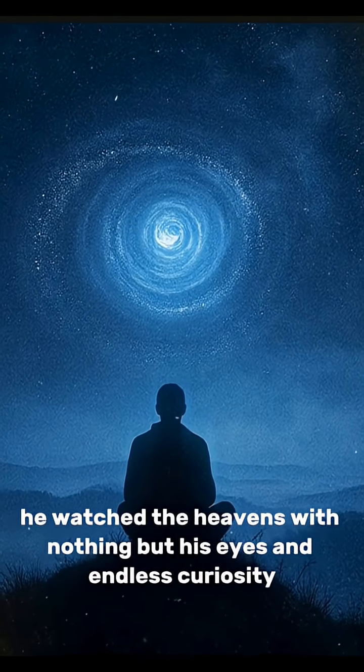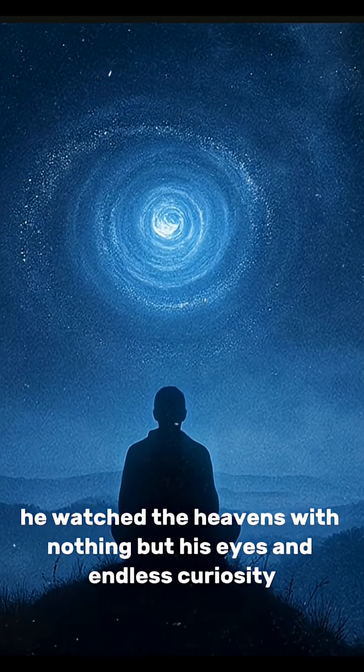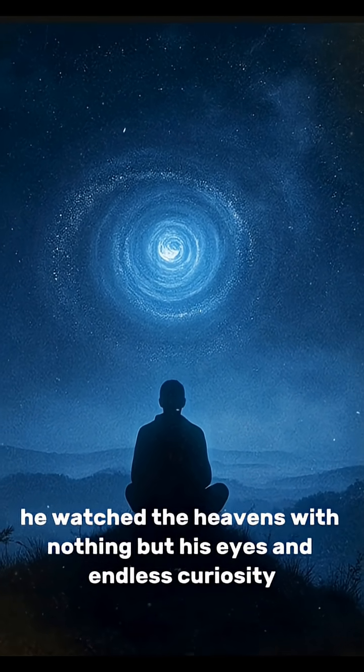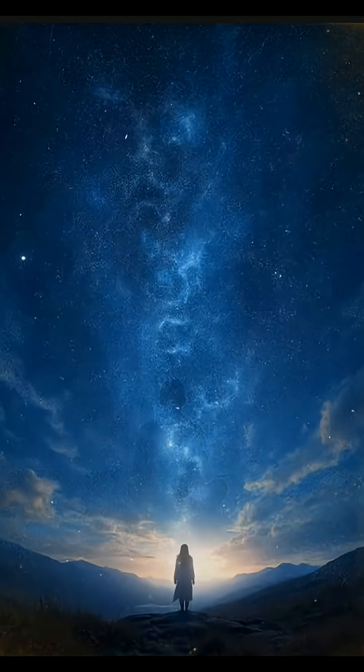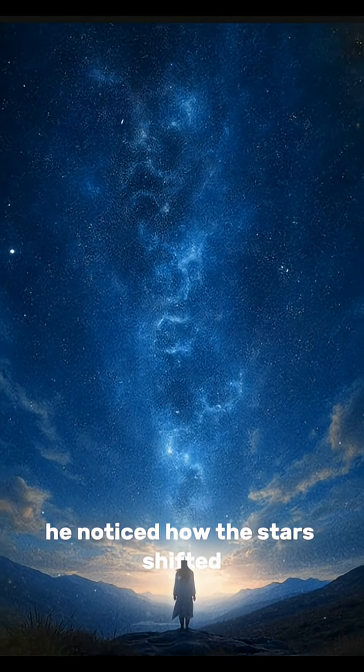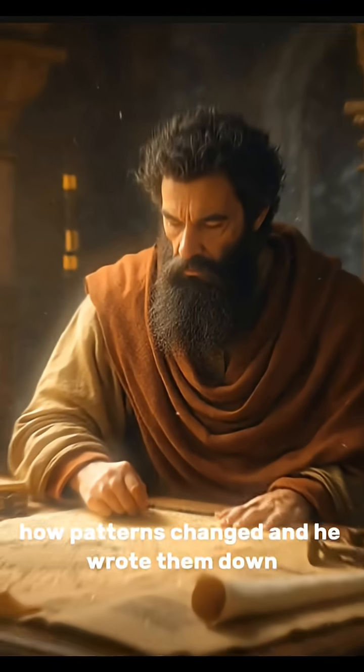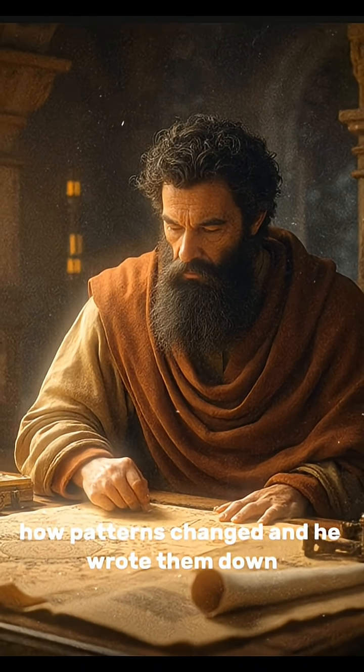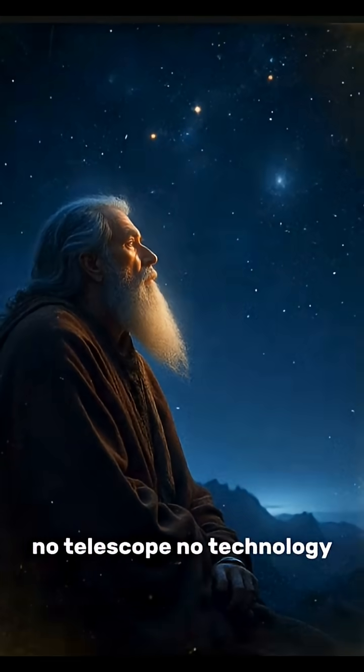Every night he watched the heavens with nothing but his eyes and endless curiosity. He noticed how the stars shifted, how patterns changed, and he wrote them down.